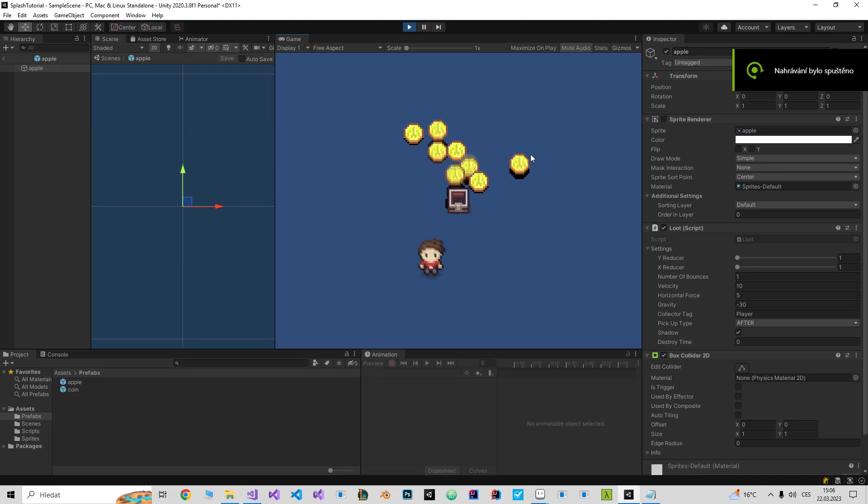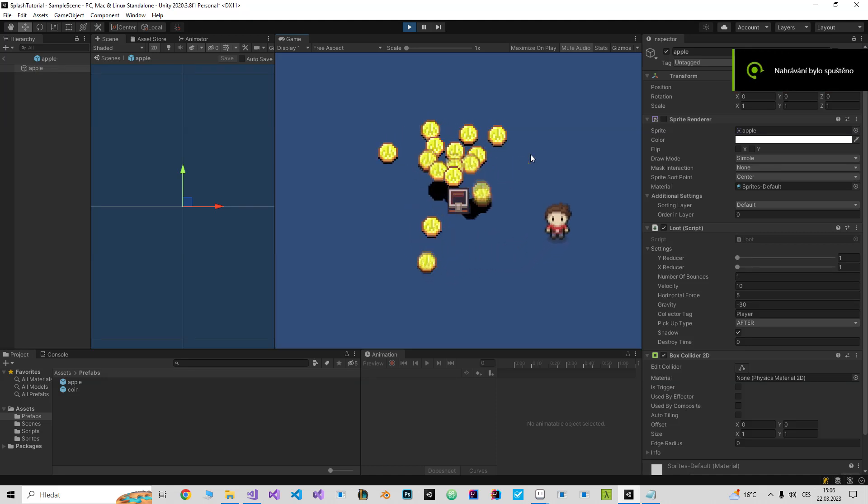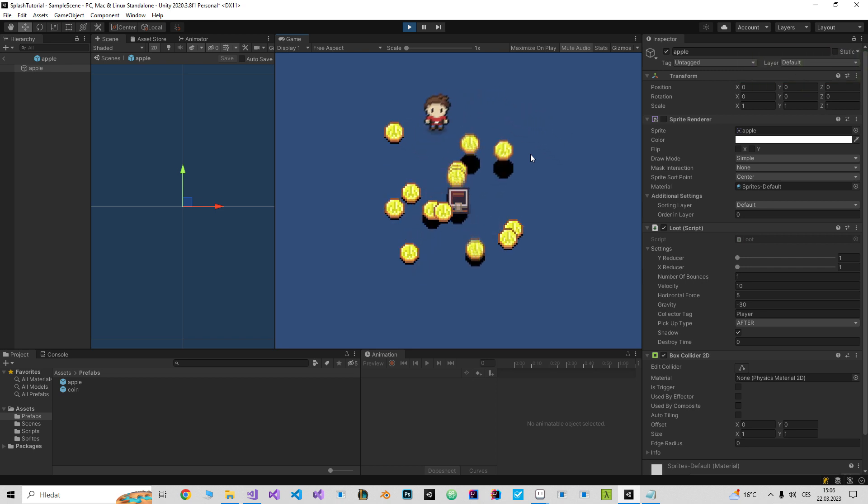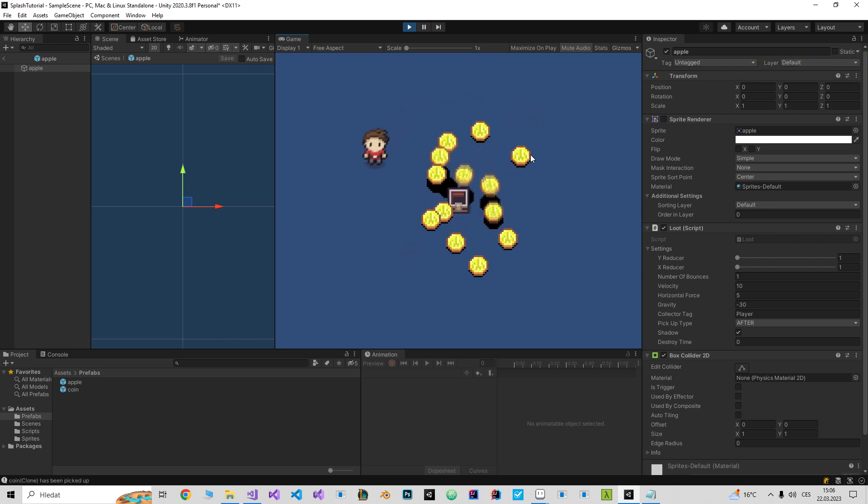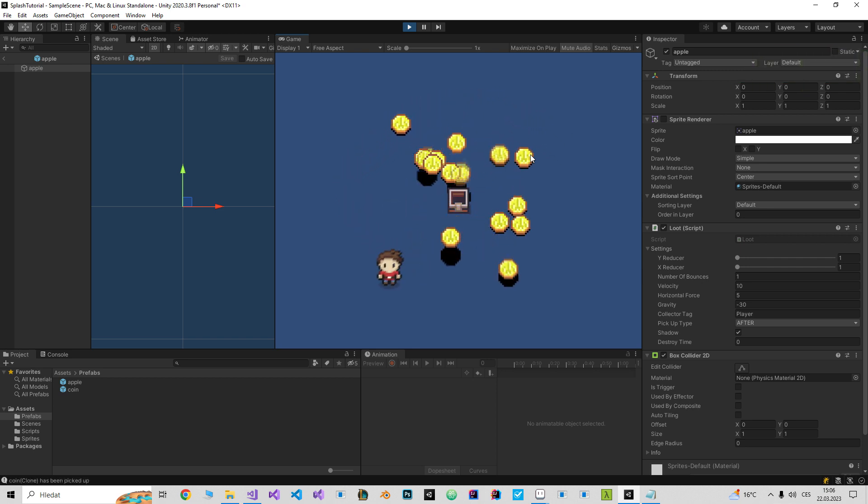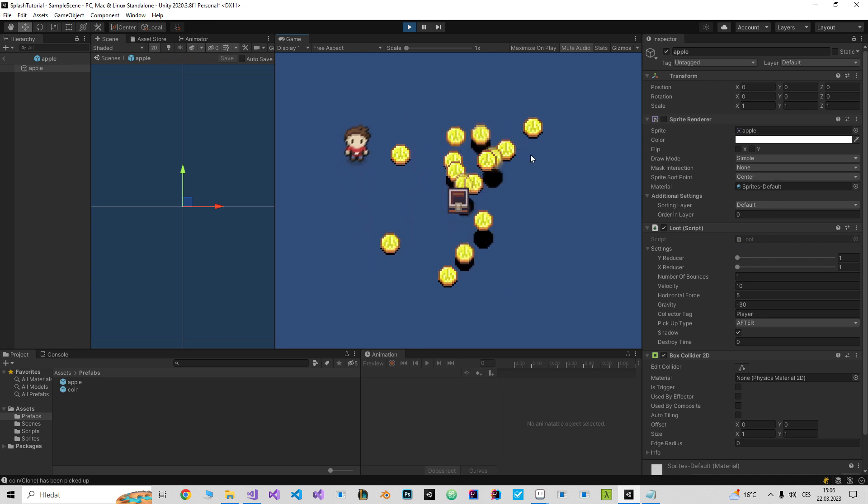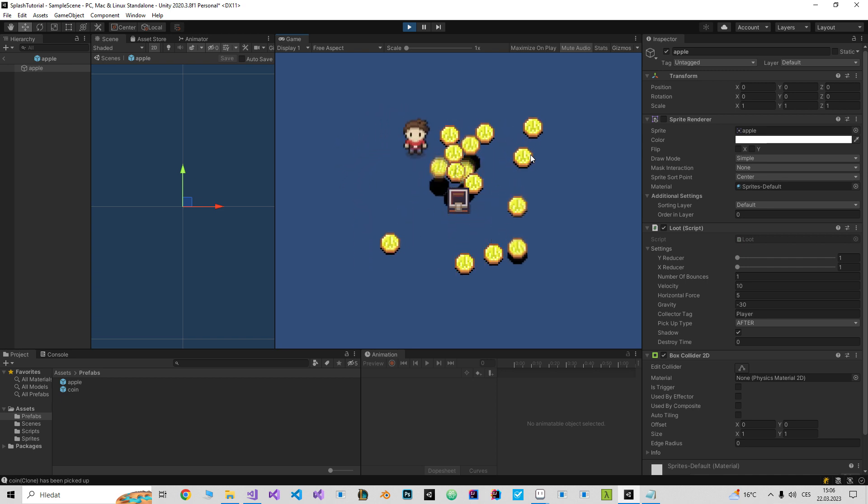Hello guys, this is another video on how to make a coin splash effect, but this time without any animation. I'm gonna leave the source code on GitHub so you can download it.